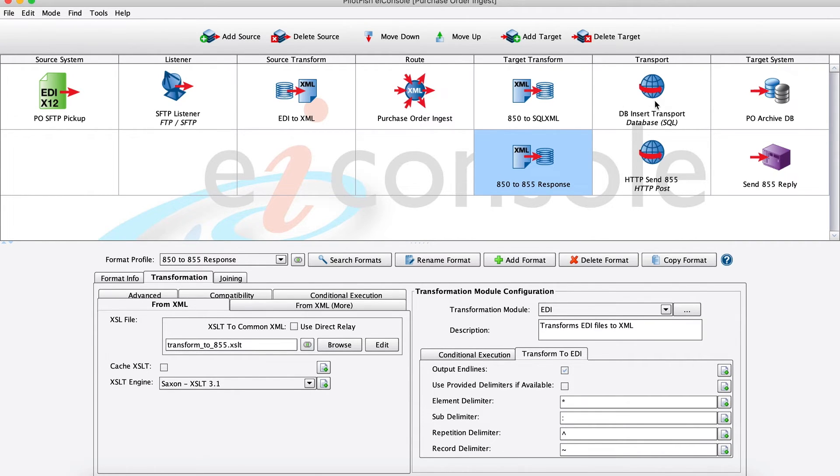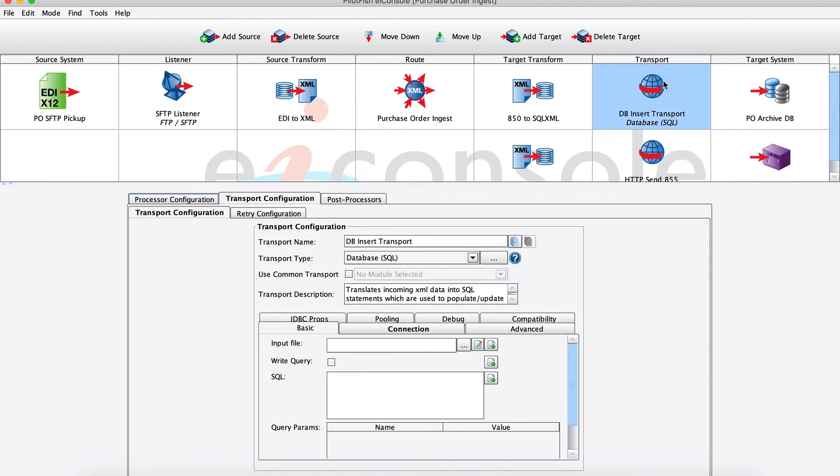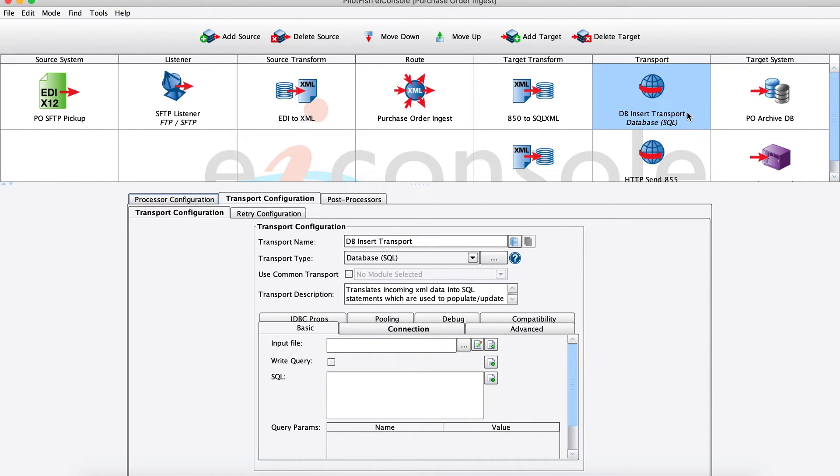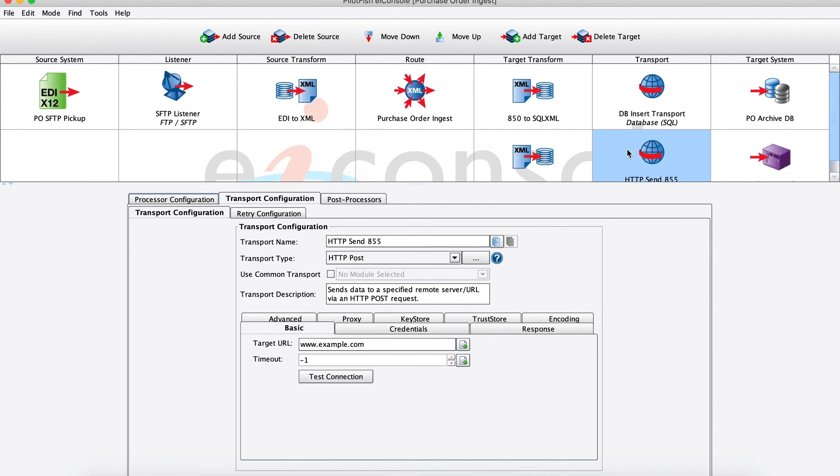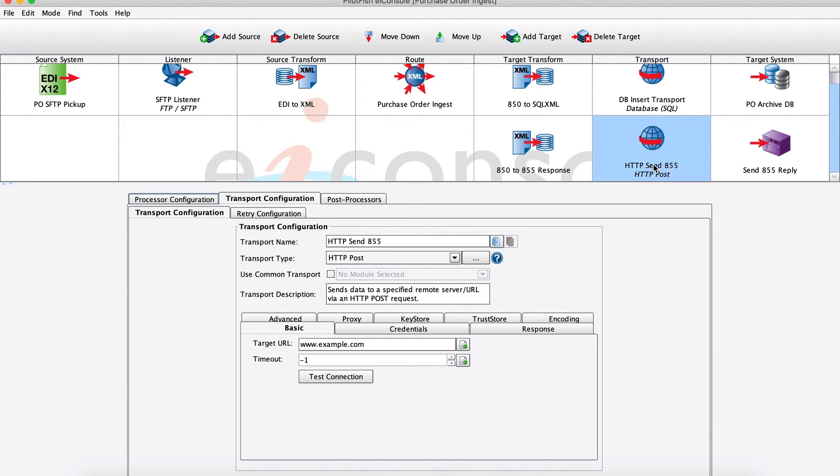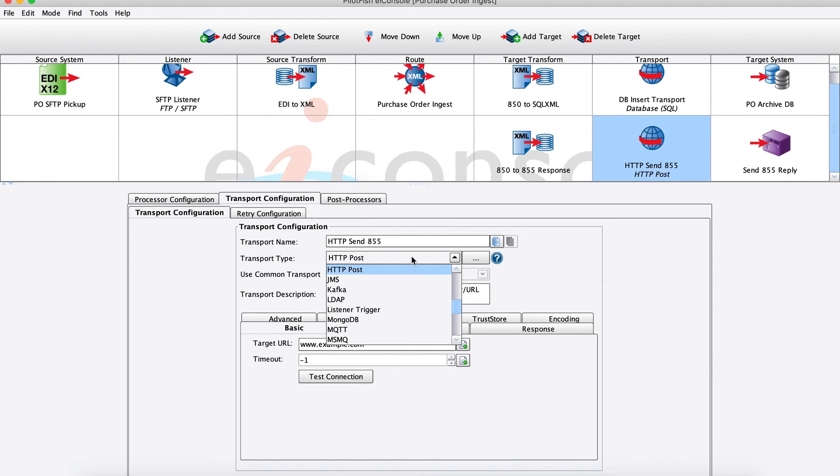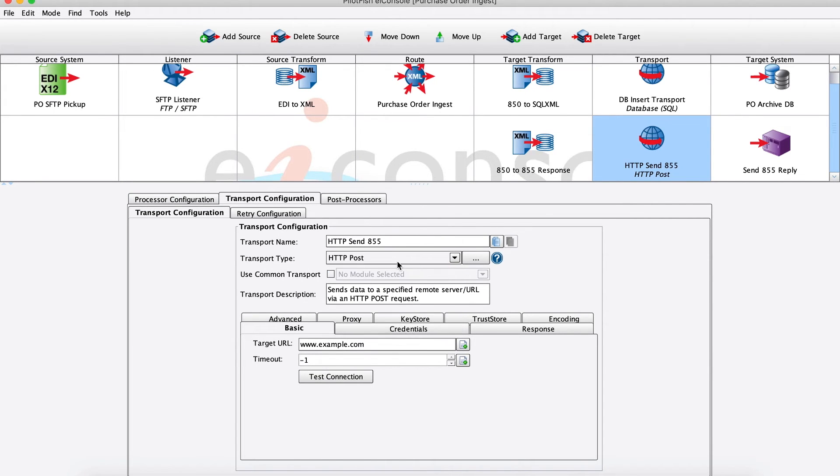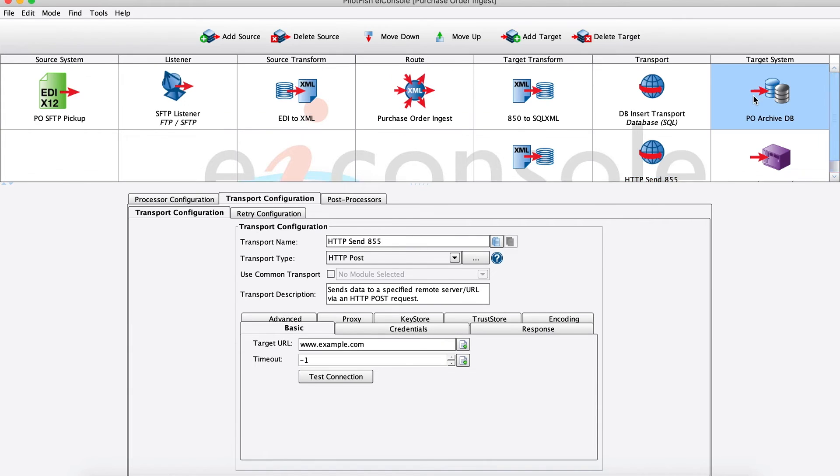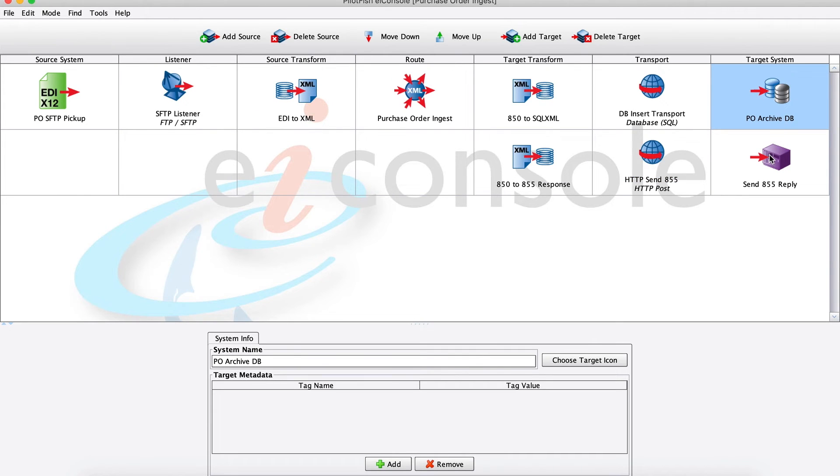Next, looking at the transport system, these operate analogous to the listener where we're pushing data to a target system. For instance here, since we're updating this purchase order archive database, we're using our database SQL transport to perform these database inserts. And then in our second target system, we're using our HTTP post transport to send our 855 response back to this target URL. Our last stage over here, target system, this is identical to the source system where we can give each of our target systems a name and icon and some metadata.